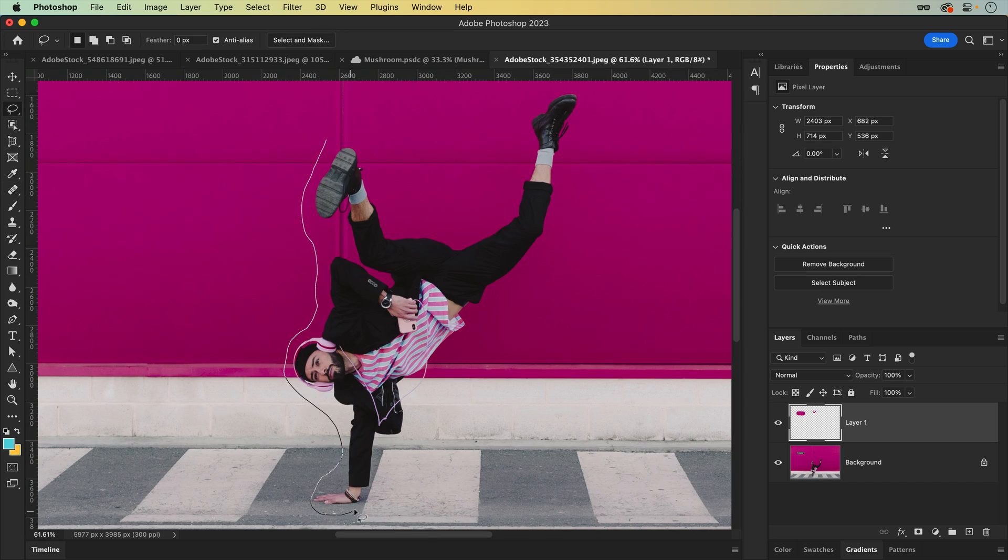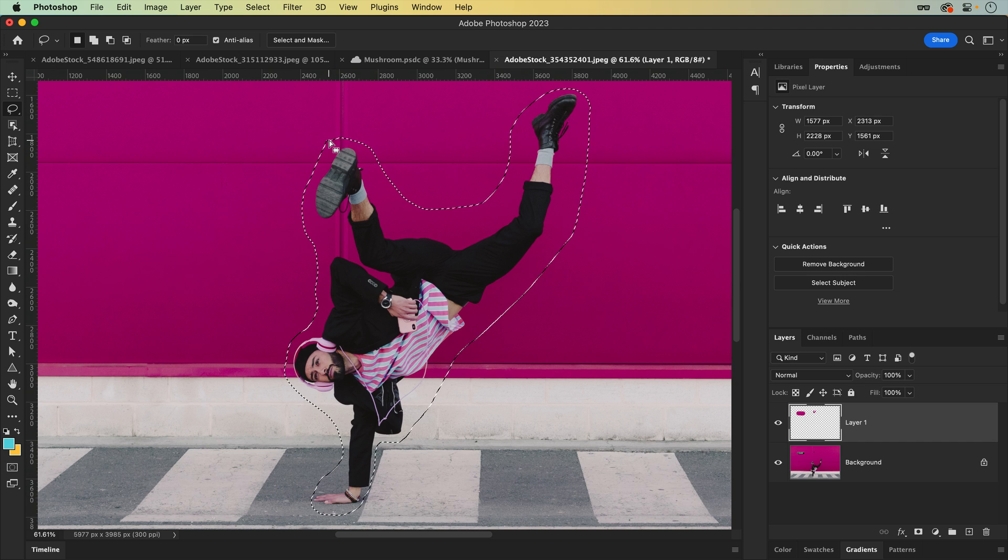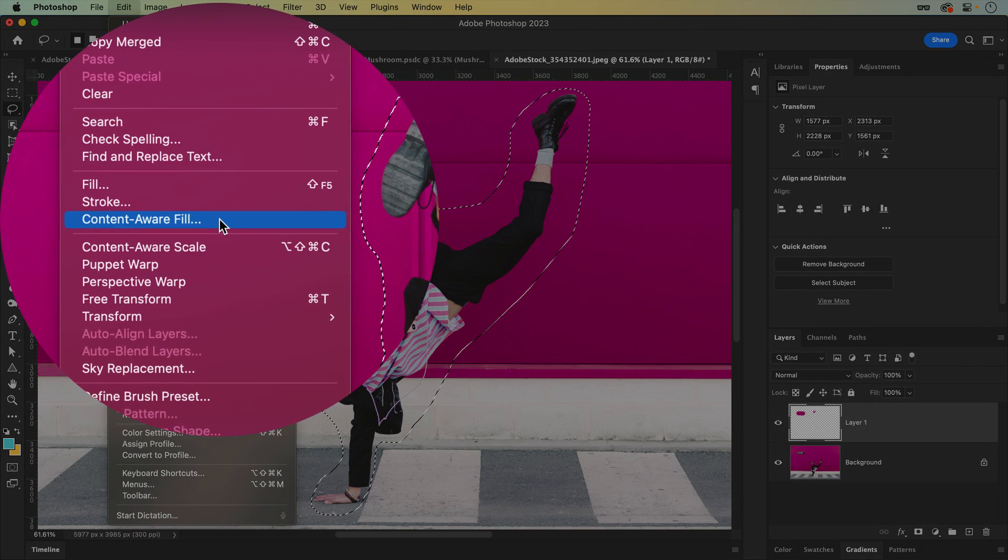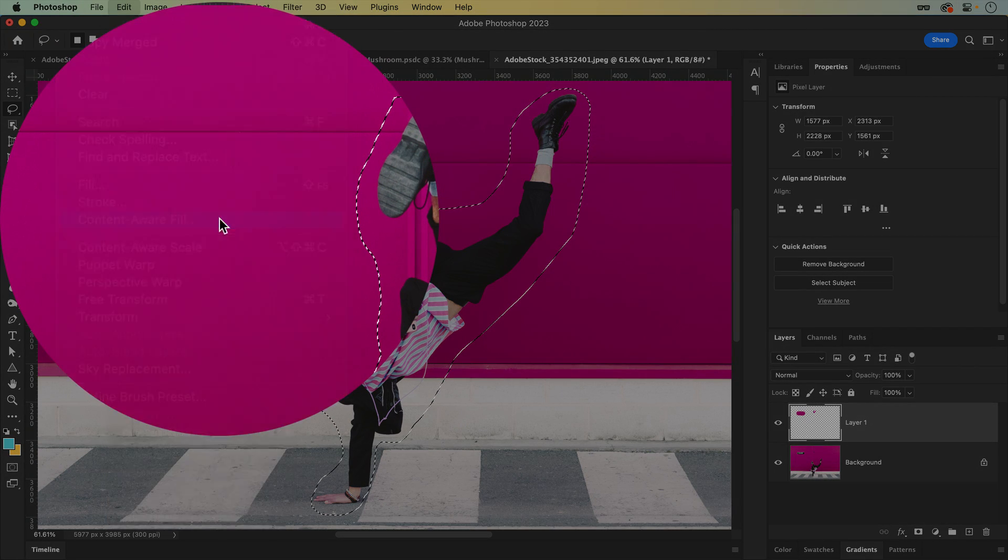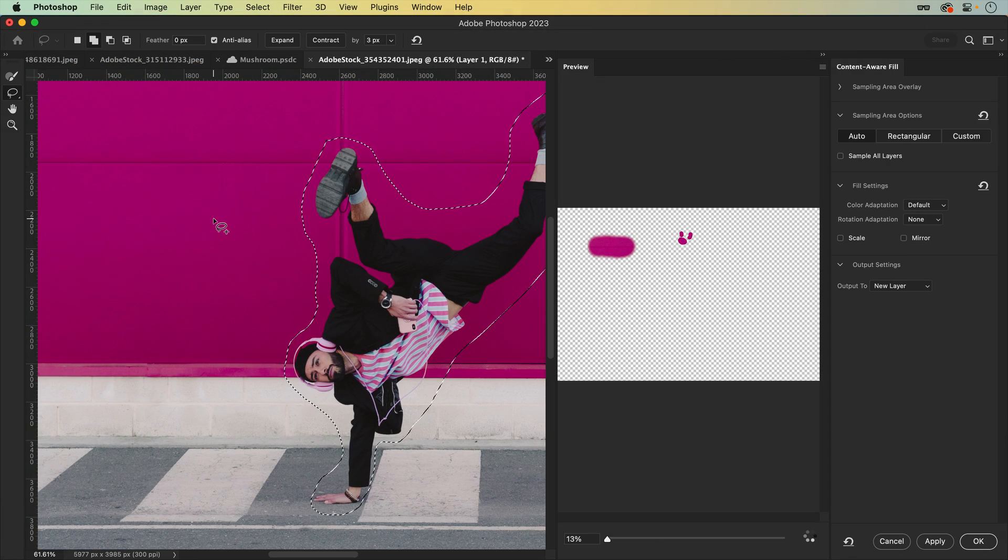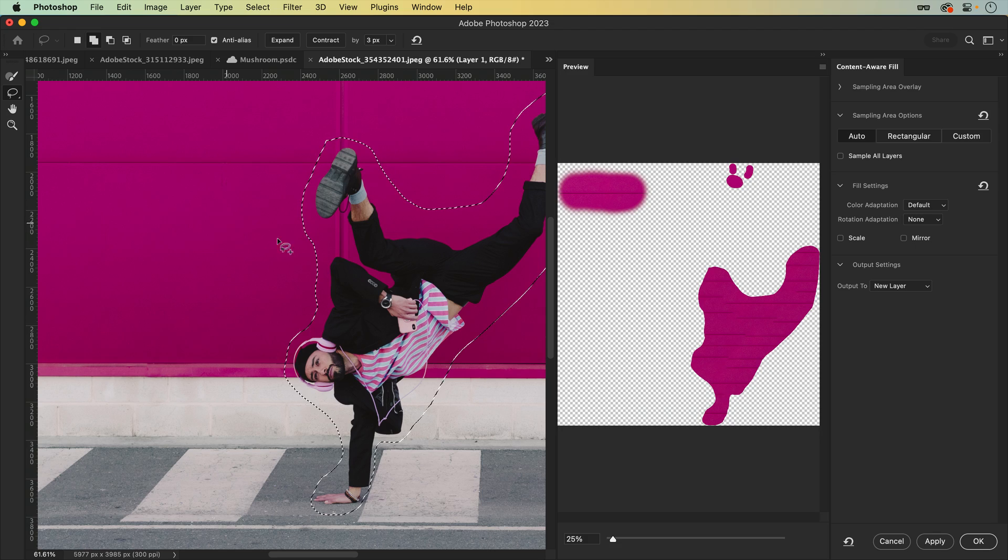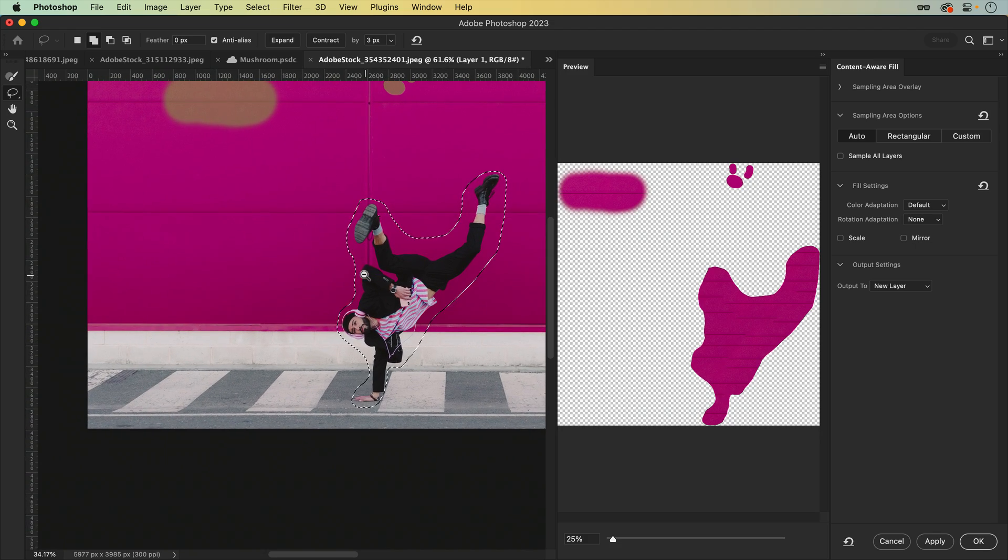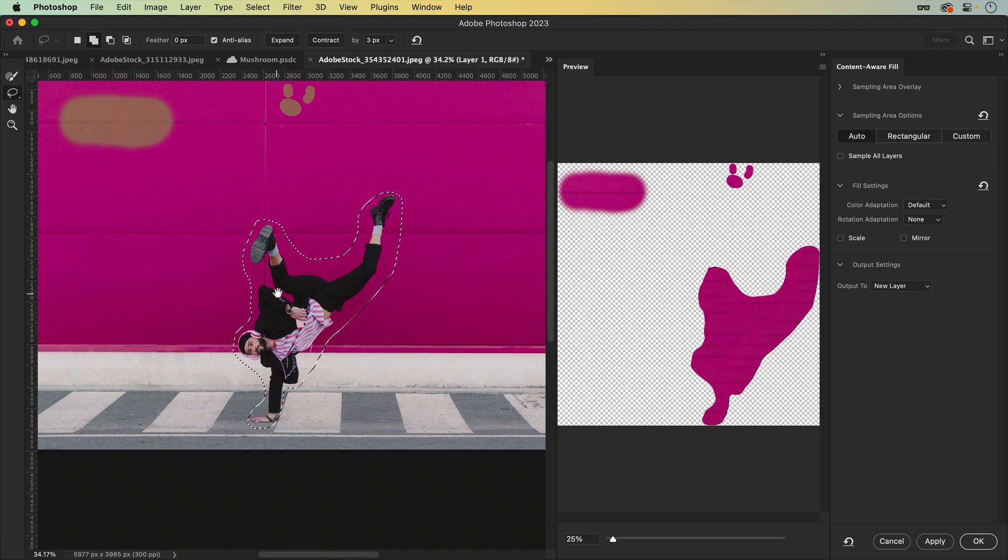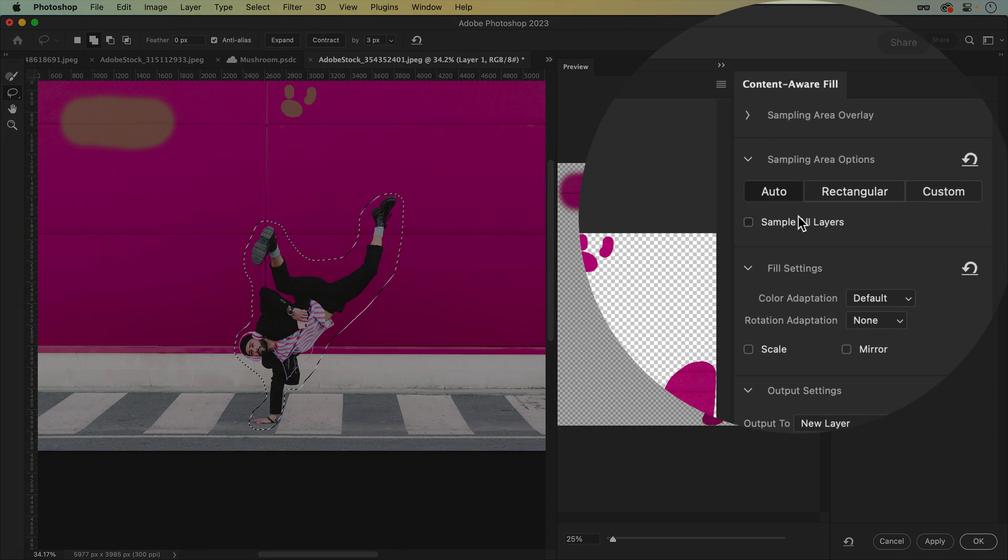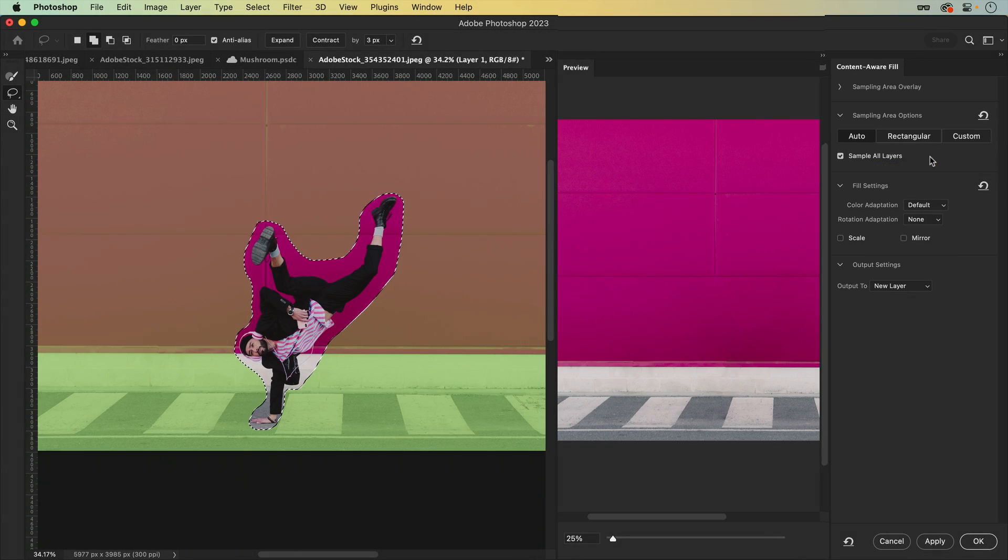Finally, for larger areas, the infamous Content-Aware Fill is a game-changer. And if you're again working on a new layer, you can use the Content-Aware Fill tool under the Edit menu. In addition to giving you more control over the selected and sampled areas, you can choose whether or not to sample all layers.